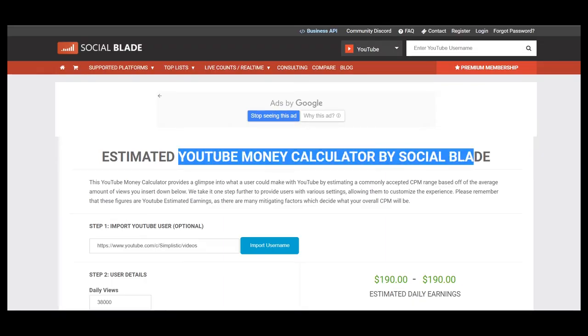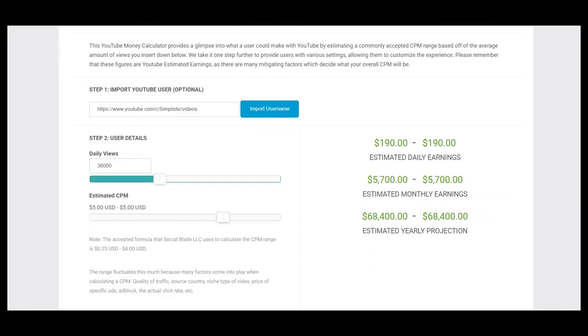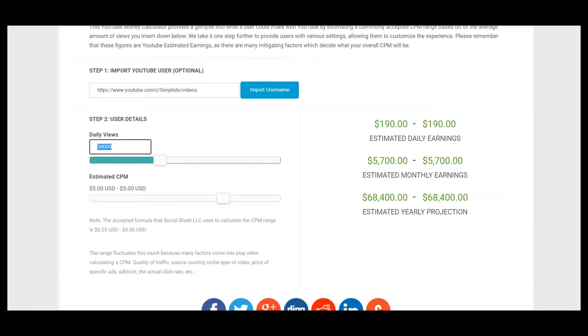So here is daily views and estimated CPM is $5. CPM is an abbreviation and it stands for cost per thousand views. CPM fluctuates and it is dependent on countries where videos are watched, how long does the viewer watch an ad, and if the viewer clicks on the ad.